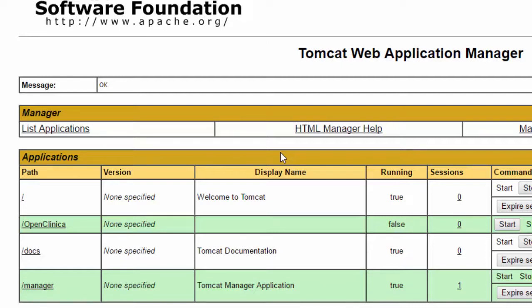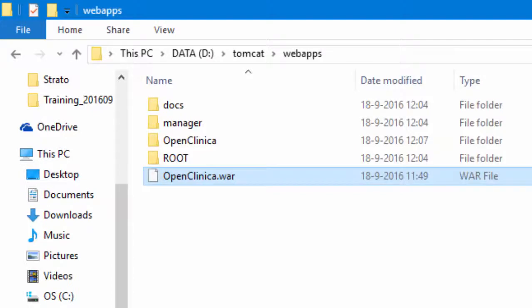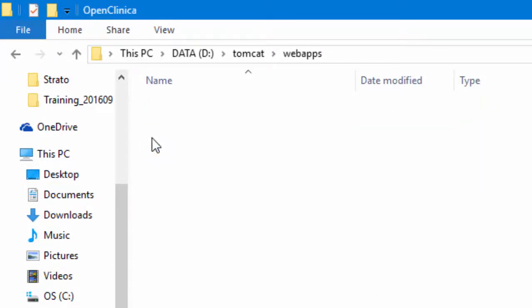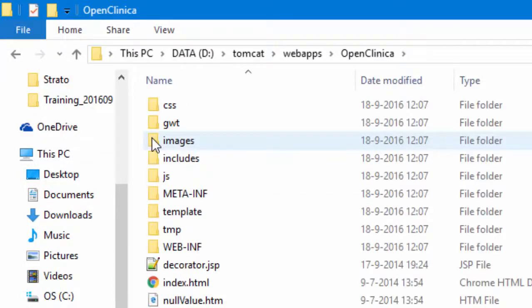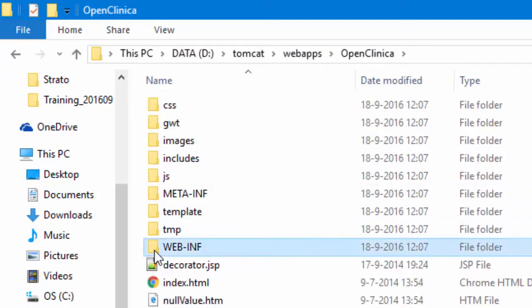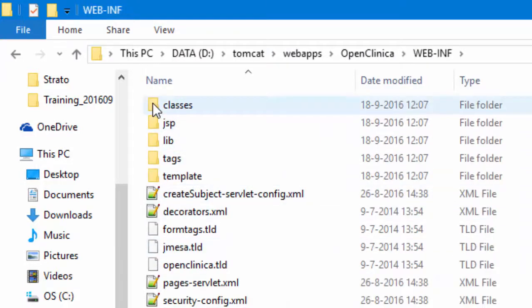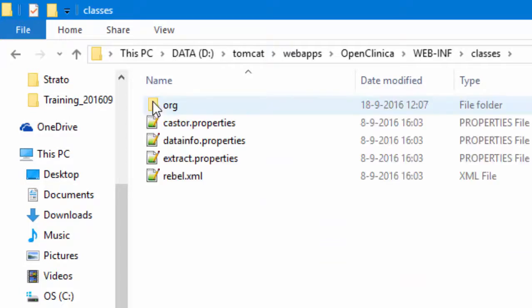This is our step two. Go back to the Tomcat Web Apps folder and you will see a folder called OpenClinica. In it is a folder WebInf and in that folder is a folder Classes.